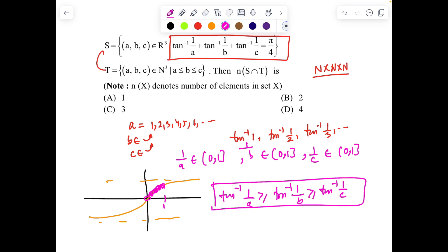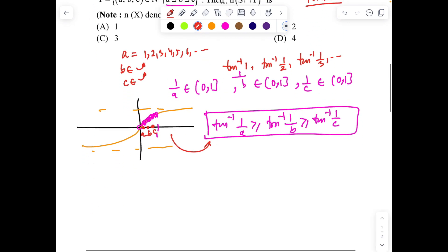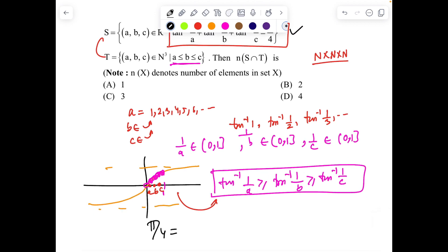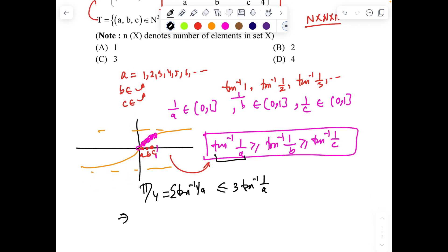Now we'll try to put a bound on a. Since a ≤ b ≤ c, tan⁻¹(1/a) is the largest of the three terms. The total sum equals π/4, so π/4 ≤ 3·tan⁻¹(1/a). This gives tan⁻¹(1/a) ≥ π/12, which is a very nice bound on a.